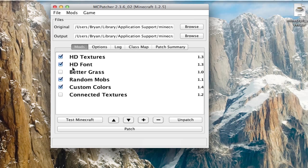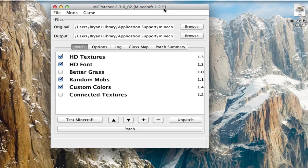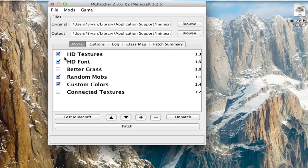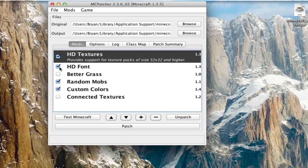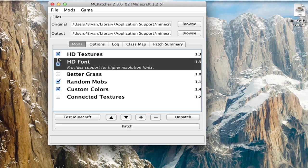So once you open it, you're going to get this window up. If you don't want these things, just uncheck them. Just going to uncheck them right now.